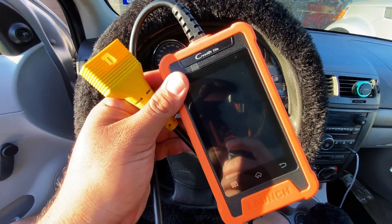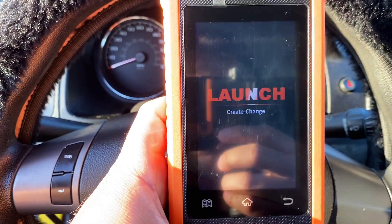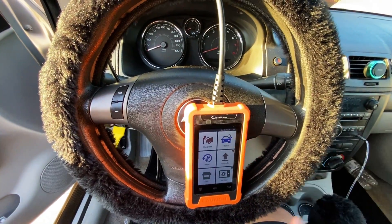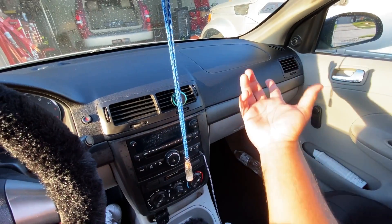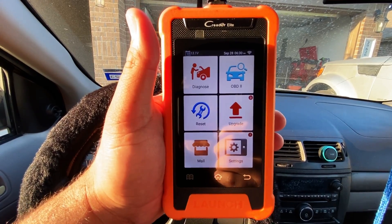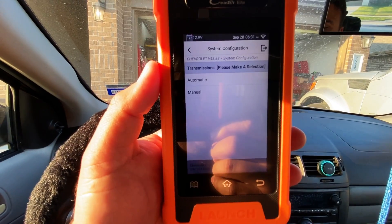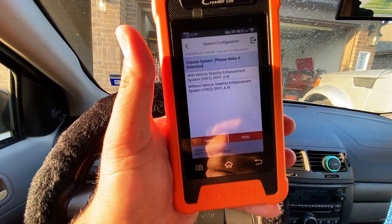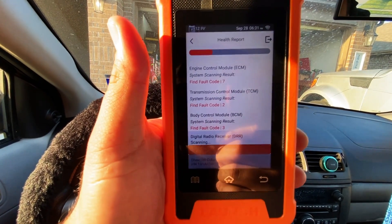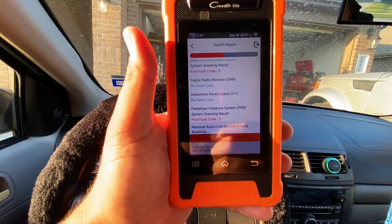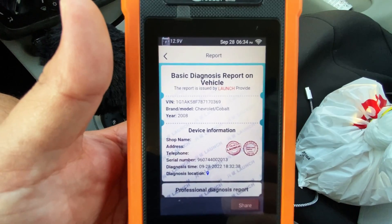Today we're using a C Reader Elite, which is specifically made for GM vehicles. I'll plug it in and power it up, then shut the engine off — we just need the ignition on to read codes. We'll click Diagnose, then Auto Detect to scan for the VIN number. It's asking about transmission type — this is automatic. The vehicle does not have stability enhancement. It's now running a health report, scanning all modules on the vehicle. This is a full professional-level GM scan tool in a handheld unit.